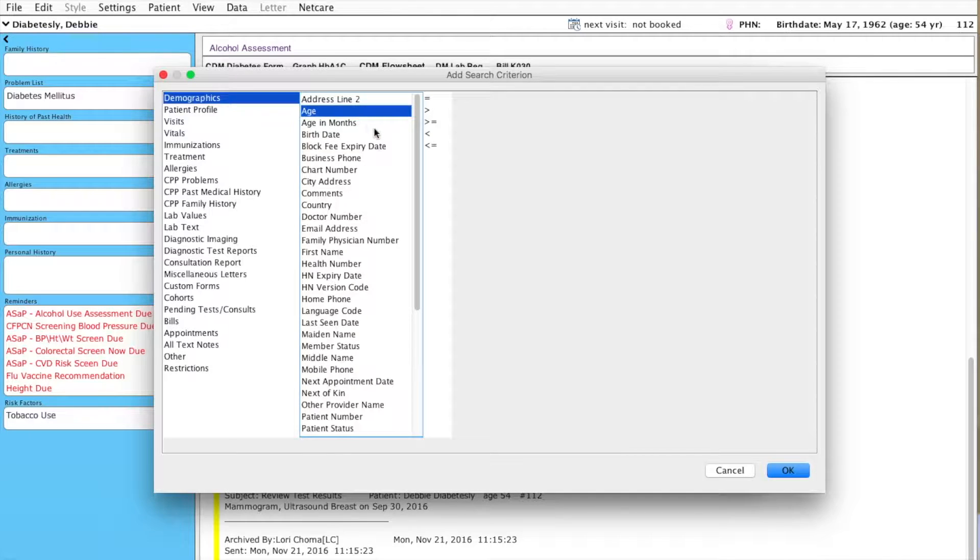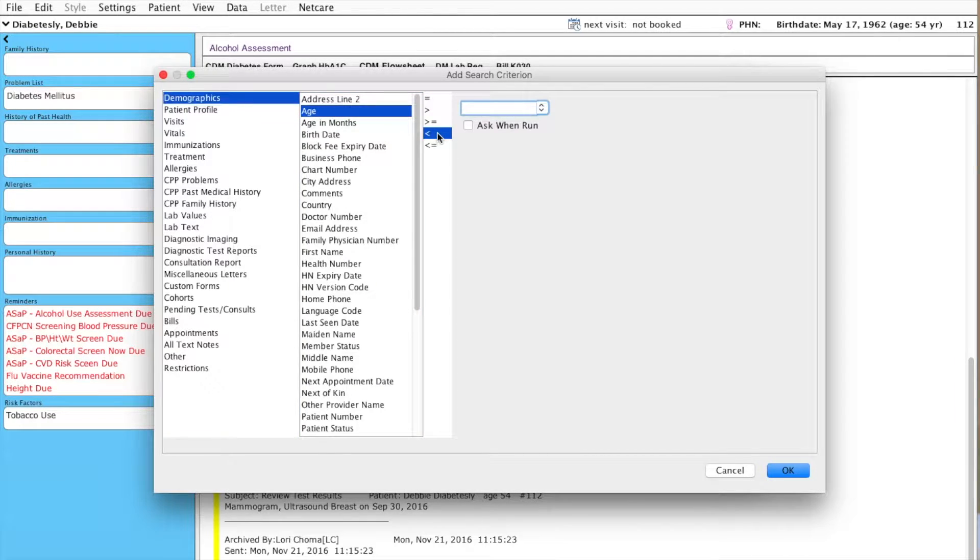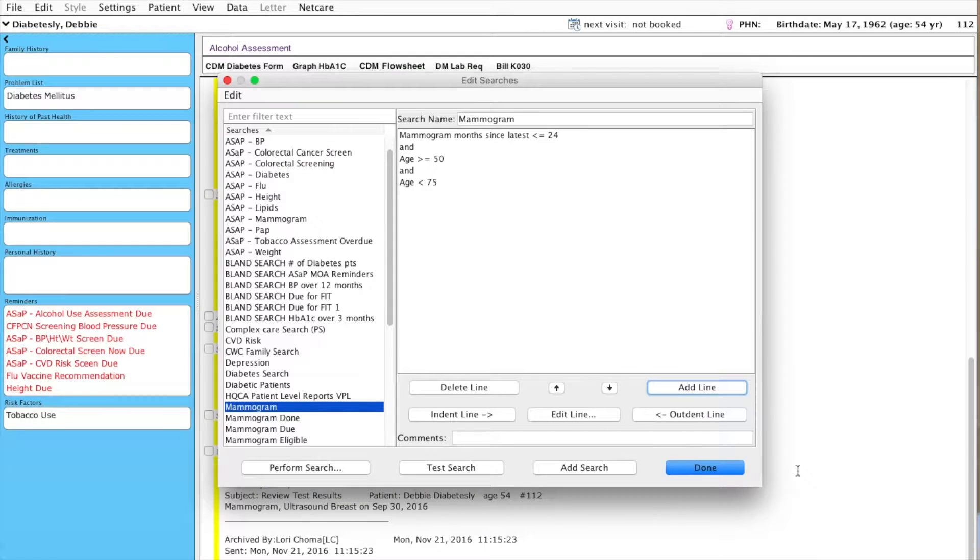Then, age, I want to be less than 75. Click OK.